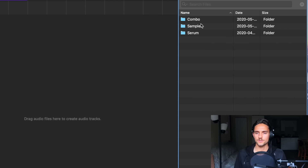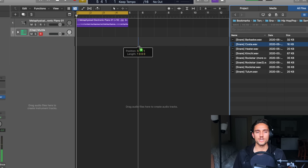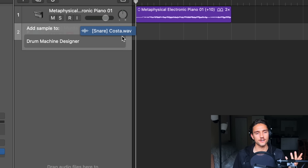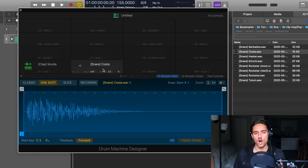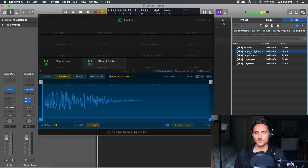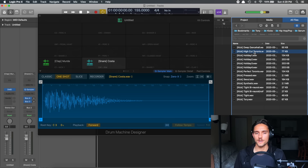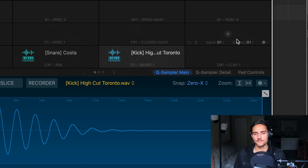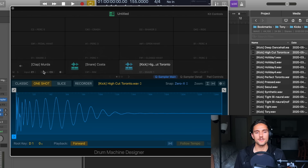We have the clap. Let's go back and get a snare to layer with it — the Costa. We grab the Costa and drag it over, and it says 'add sample to Drum Machine Designer,' so it's going to automatically place it in the next available slot. So nice, so easy — just drag and drop your samples. You can also drag them in directly from the open side window. I'll drag in a kick onto the next pad. You can see there are labels underneath each pad: D1 Snare, C# Rim, C1 Kick — that's essentially what the Logic stock kits will be labeled as.